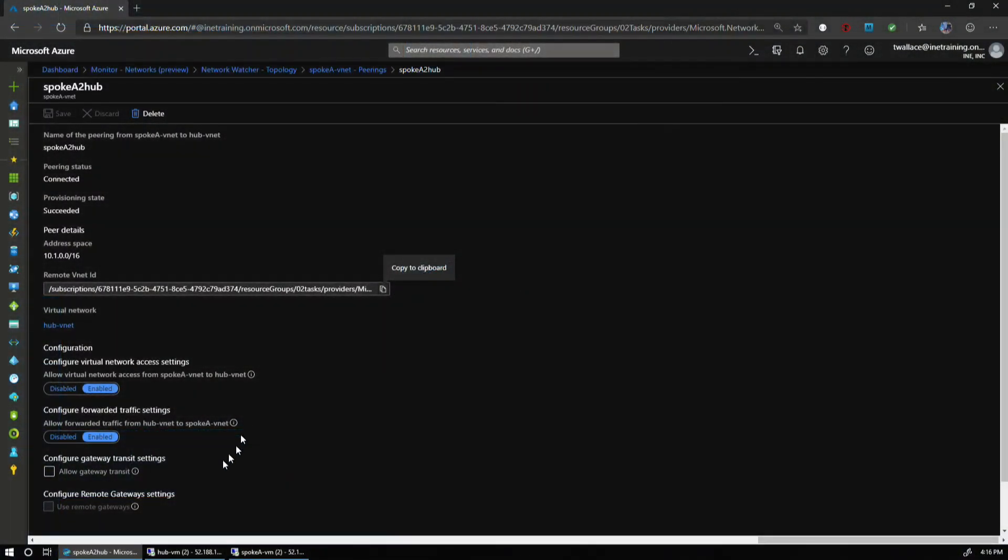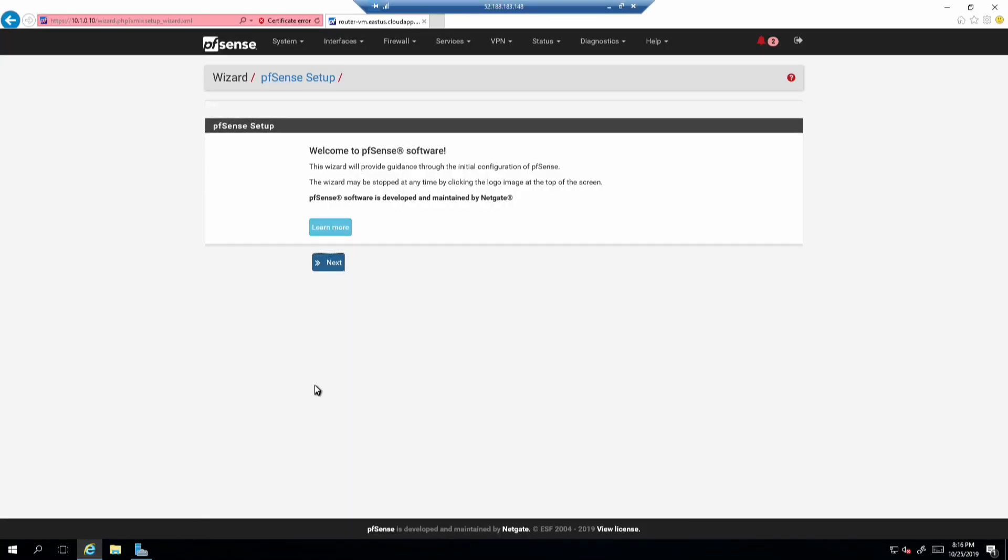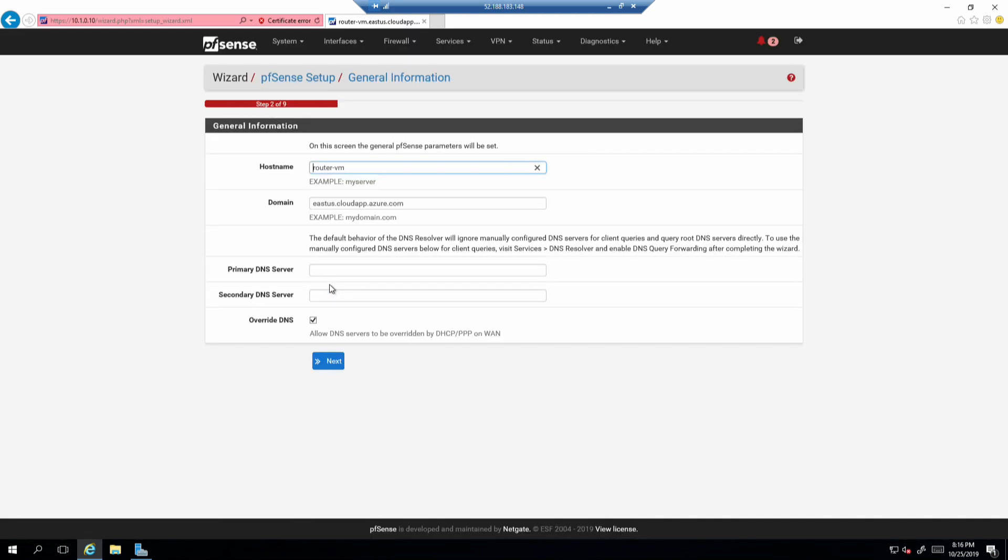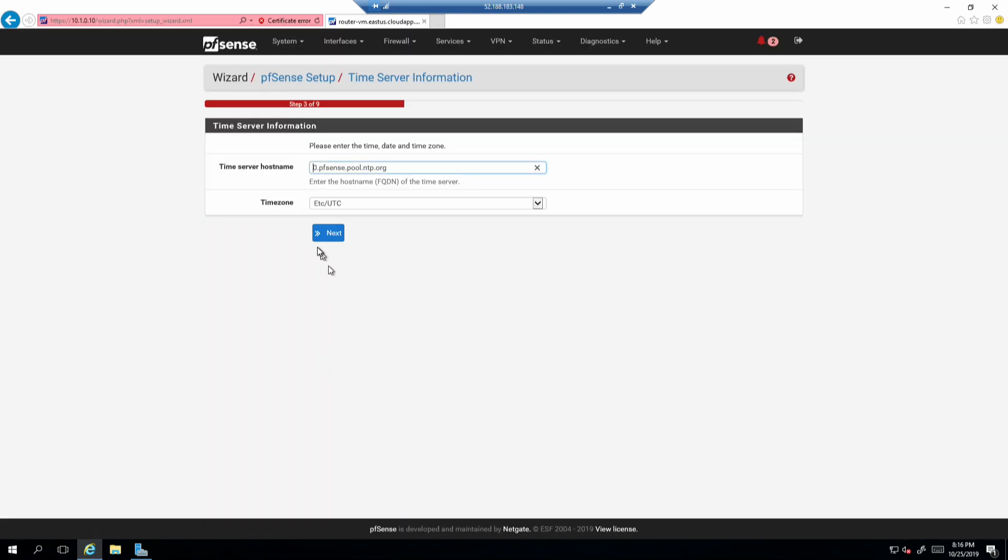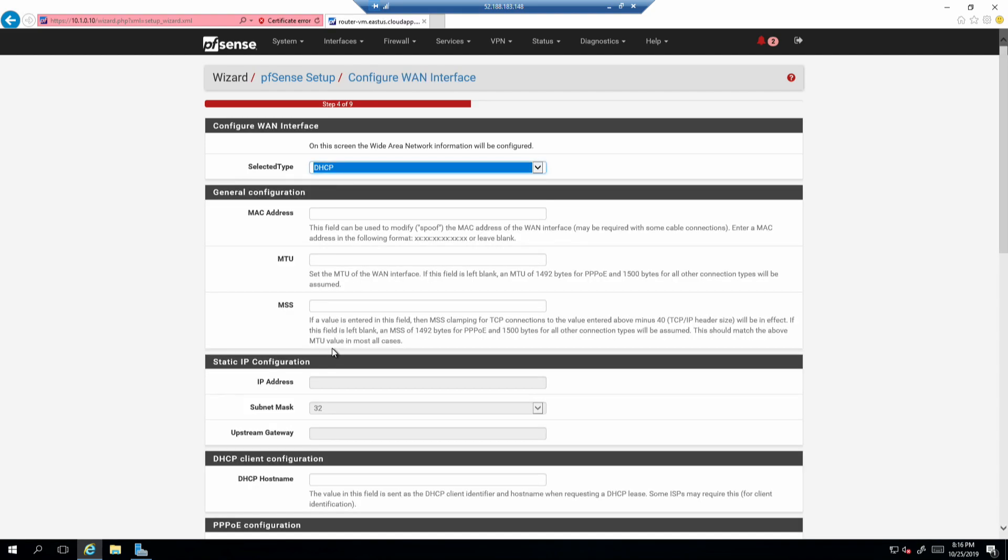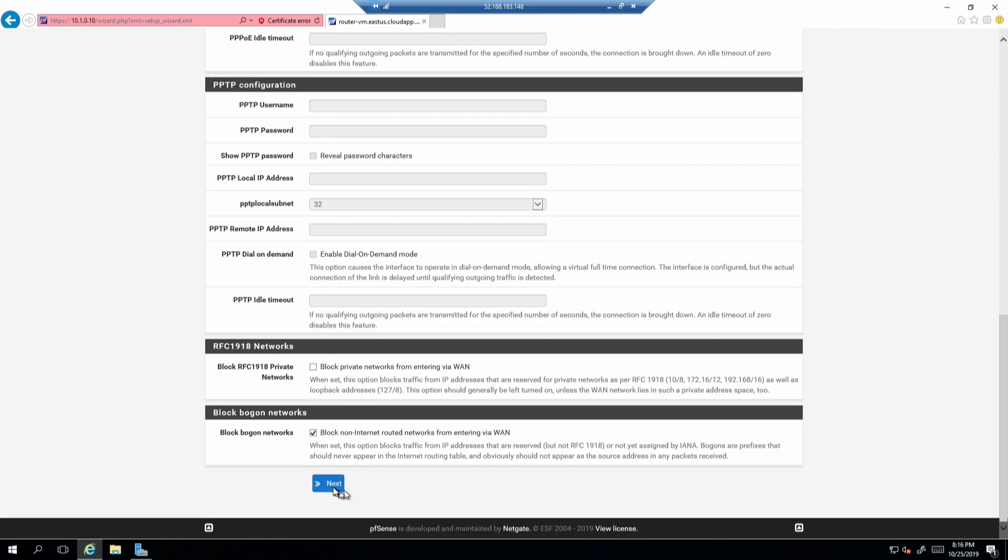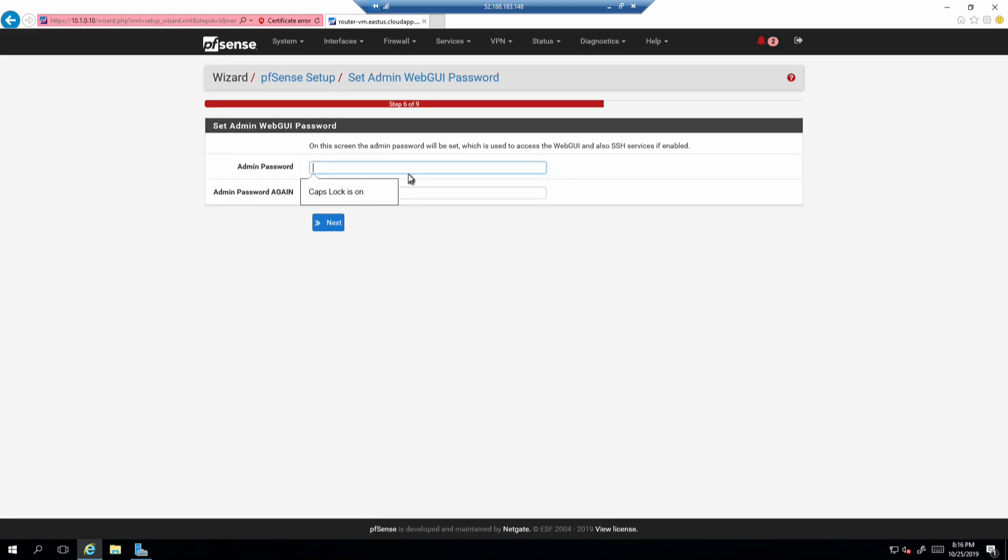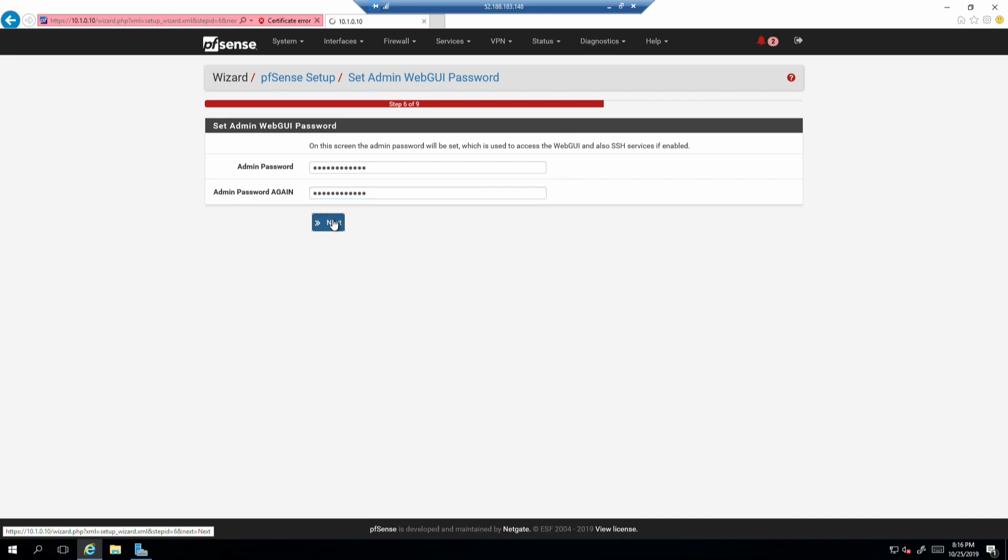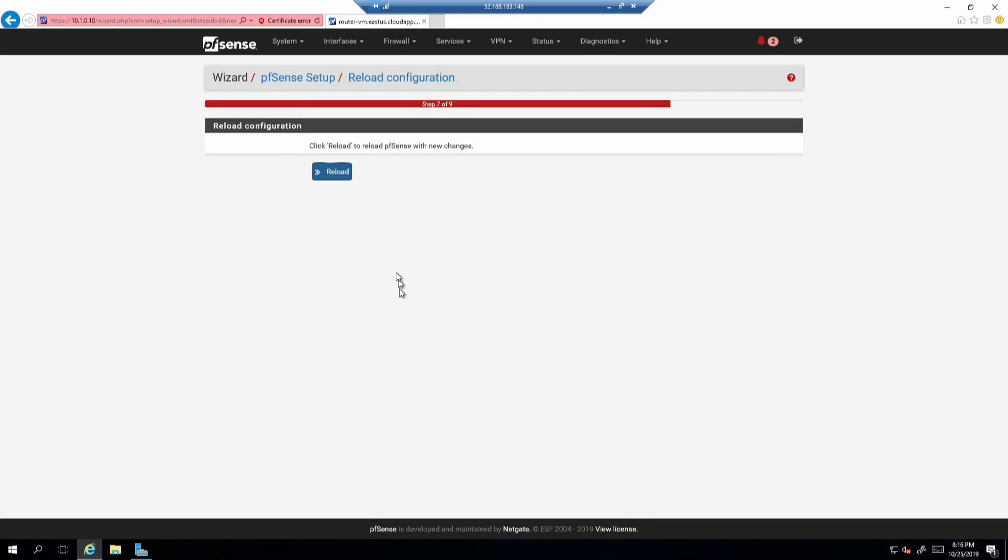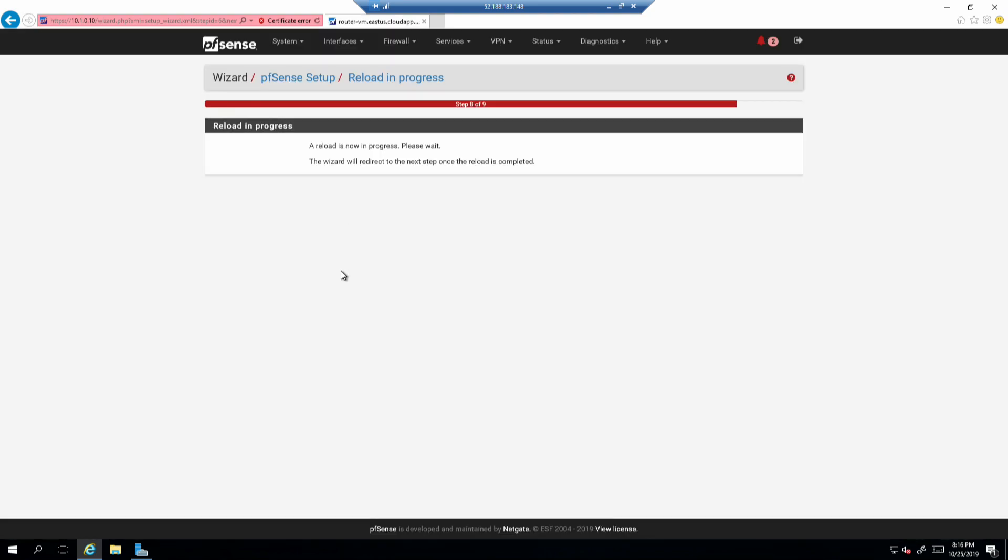What I'm going to do next is configure the router. To configure the router, I'm going to pop into a virtual machine. This is my hub virtual machine, and I am connected to the PFSense server. I haven't done anything other than connect. I'm going to go through the standard setup and take all of the defaults here.